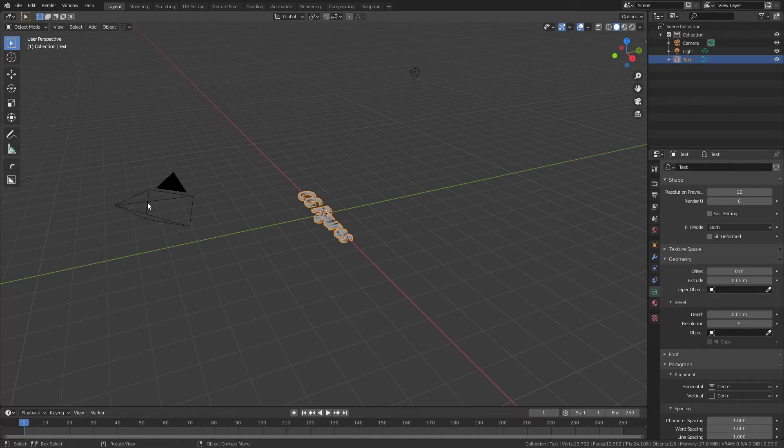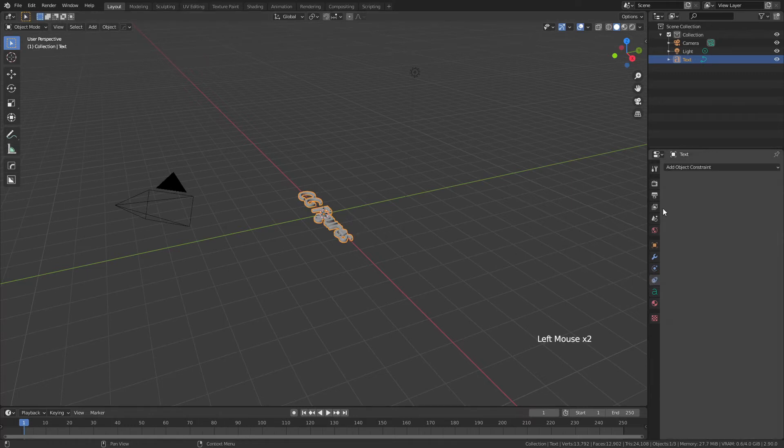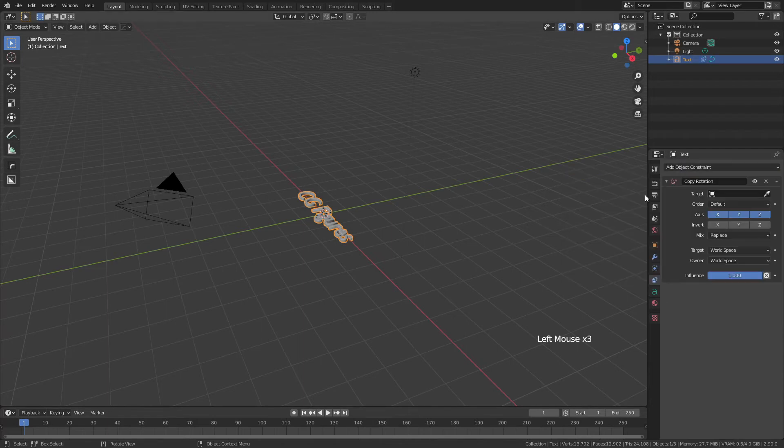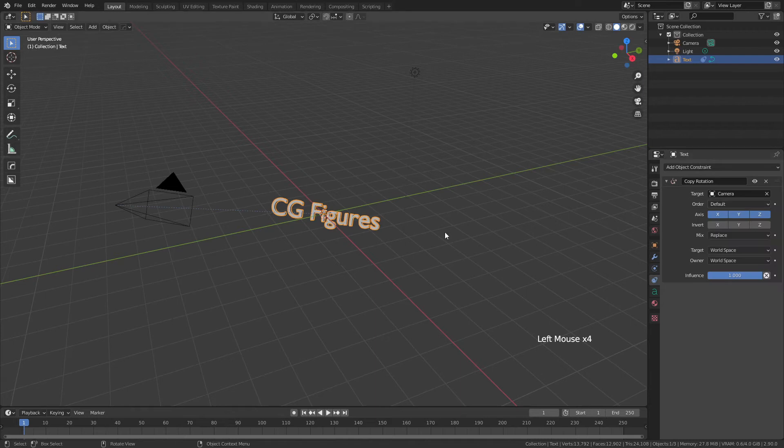look at the camera no matter where the camera moves. To do that very simply, grab your text object, come to object constraints, add in an object constraint and copy rotation. We're going to simply choose our camera, and then